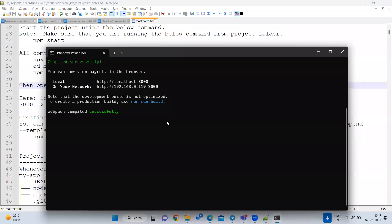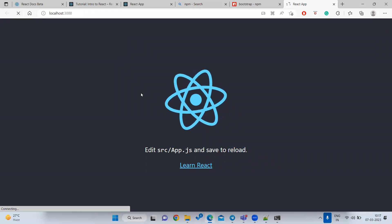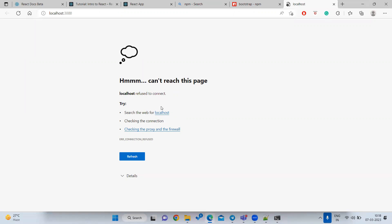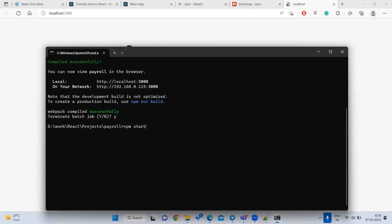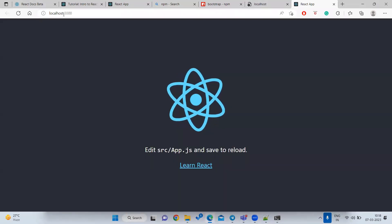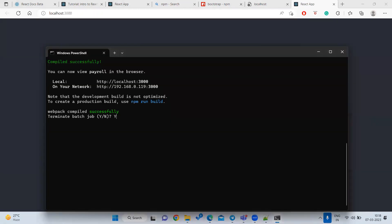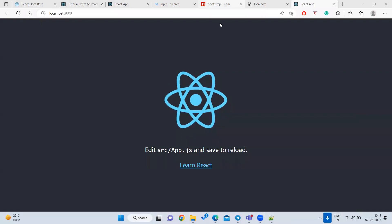The default React page will appear at localhost:3000 with a rotating animation. This is the default sample page. If you want to stop the project, press Ctrl+C in the terminal and type 'y'. If you reload the page after stopping, you'll get an error because the project is no longer running. To get output again, run 'npm start' inside the project folder.